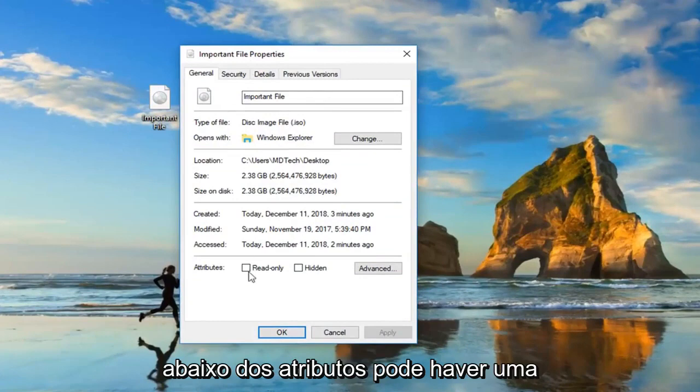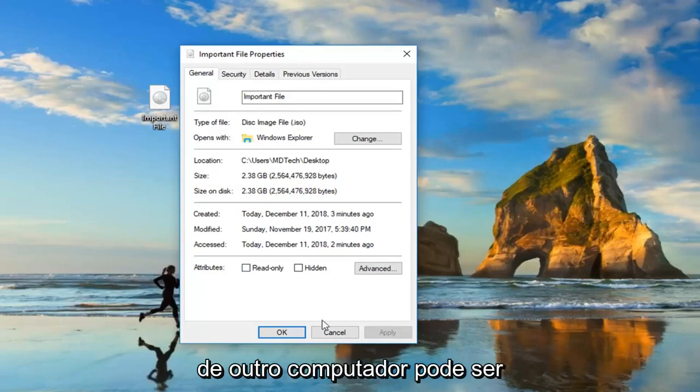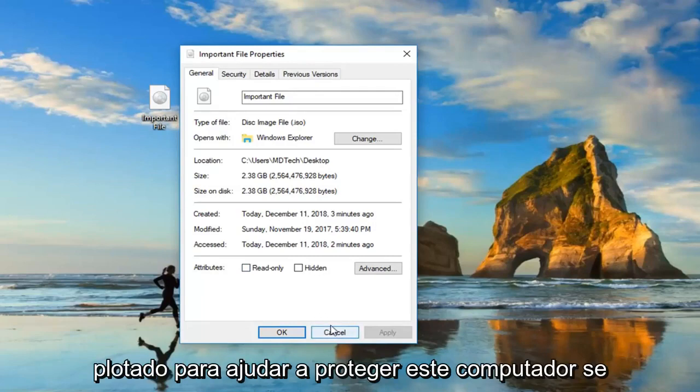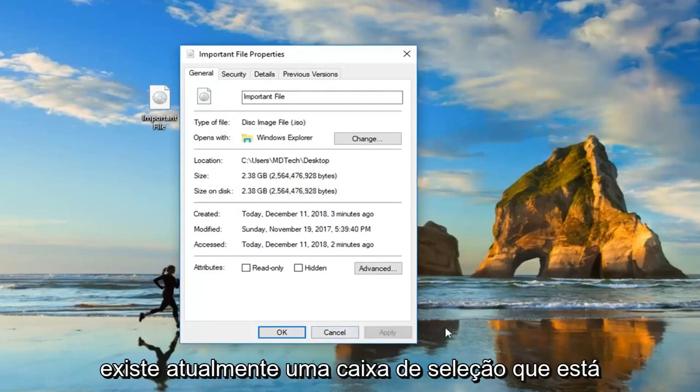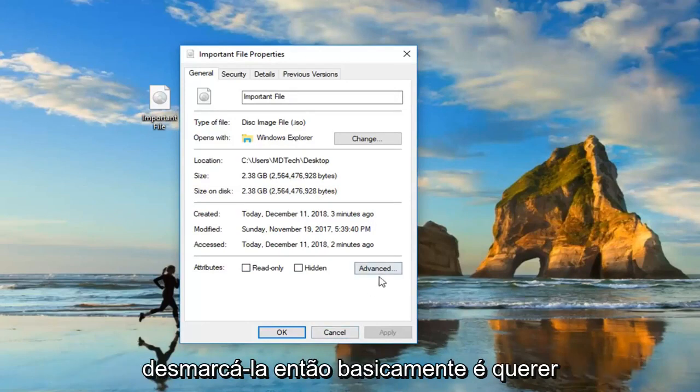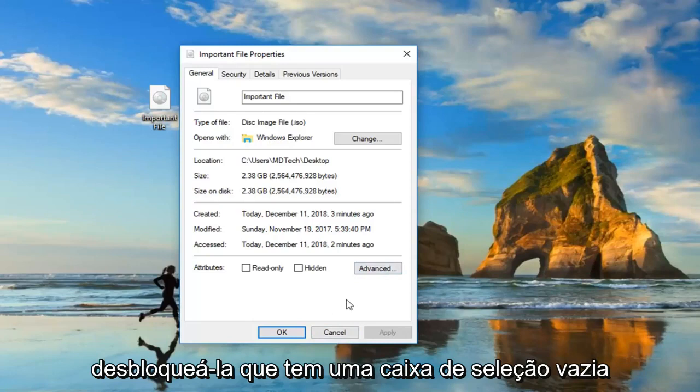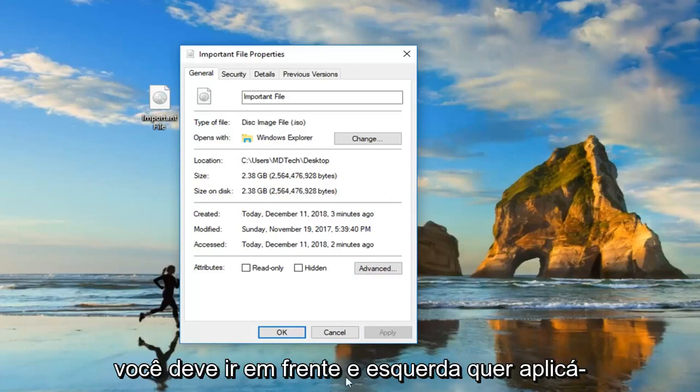Underneath attributes, there might be an area that says security. This file came from another computer. It might be blocked in order to help protect this computer. If there's currently a checkbox that says unblock and it's checkmarked, you want to uncheck it. So basically, you just want to unblock it. It has an empty checkbox. You want to check it to unblock the file.